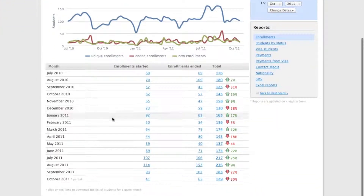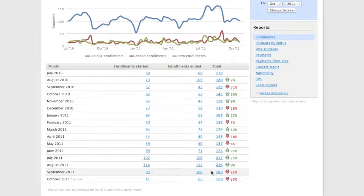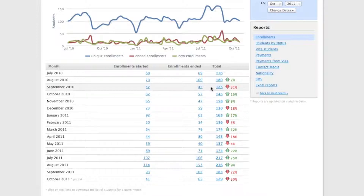Just to give you an example, in September 2011 we had 183 students, and in September 2010 we had only 125, so this year has been much better than the previous one.